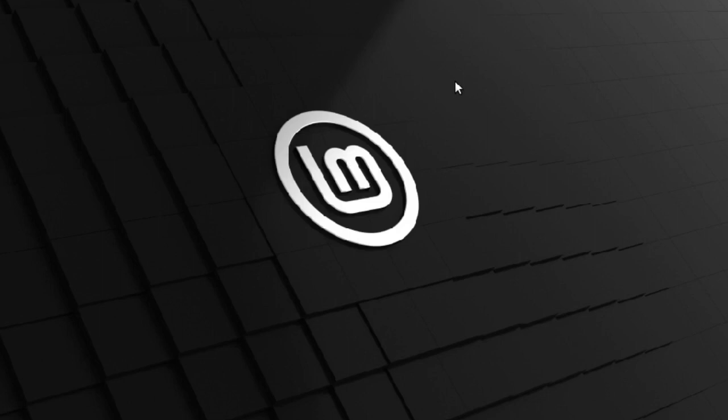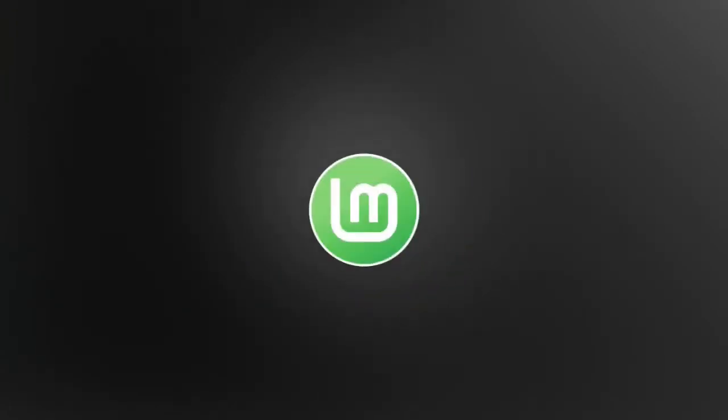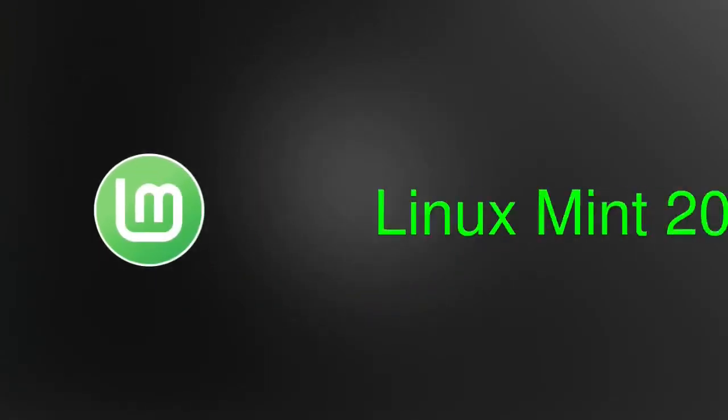Hello friends, welcome back again to my channel Deepen San. This video is all about the new version of Linux Mint.